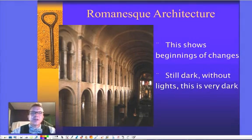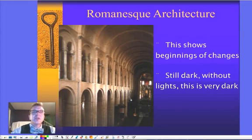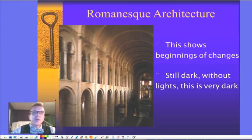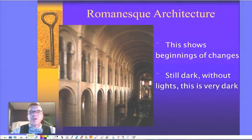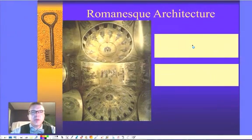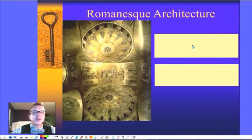It's still very dark. In fact, if it wasn't for artificial lighting inside here, this would still be very dark — making improvements, but we've got a ways to go. Mostly because our outside walls are so thick and don't have a lot of windows. Again, an example of a ceiling in Romanesque architecture — you can see those rounded type of vaults.